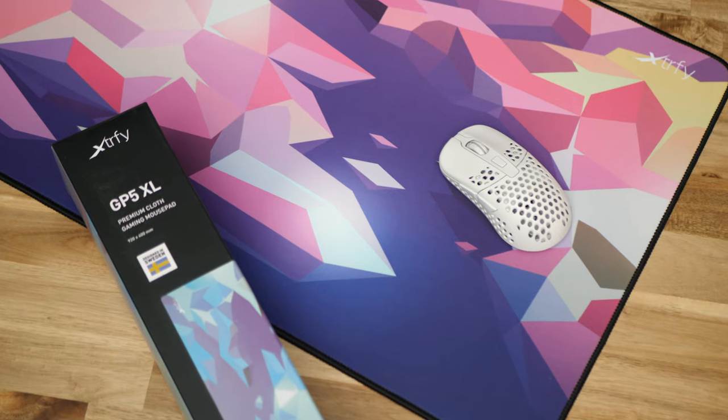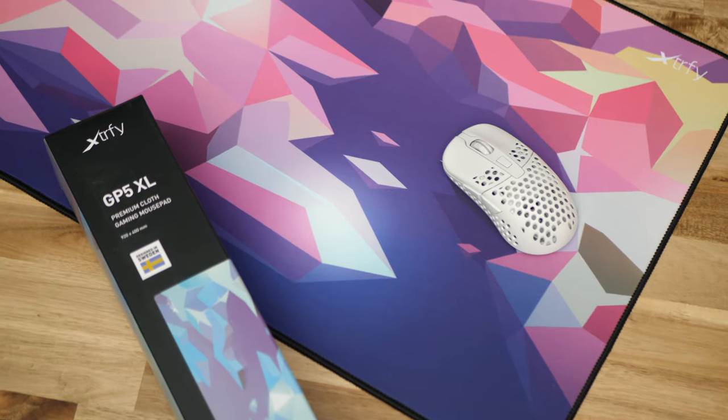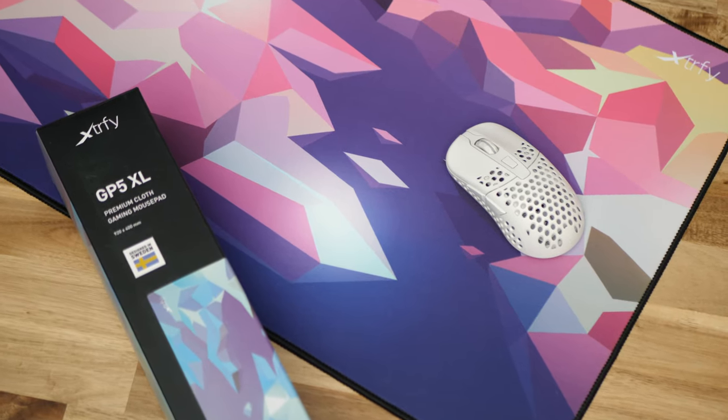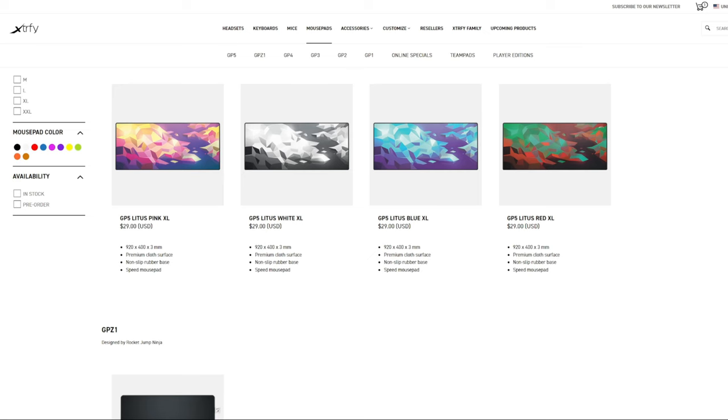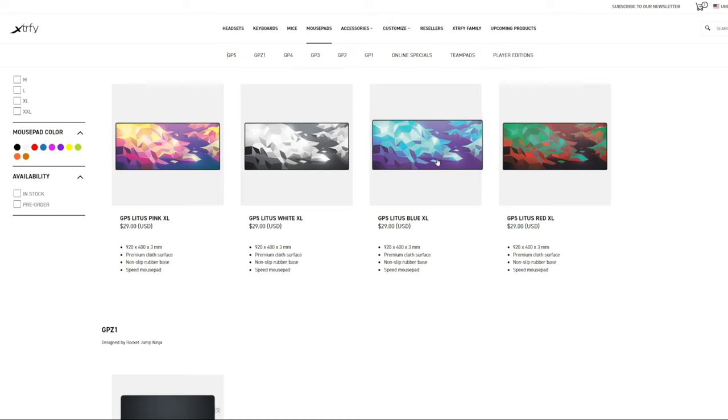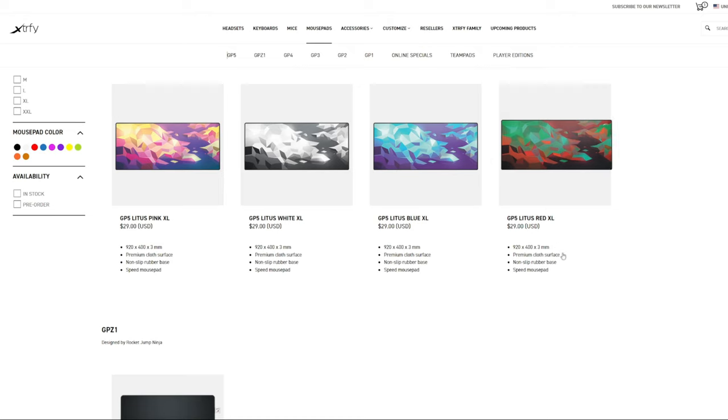Alongside the K5 Compact, they've also launched their range of gaming desk mats, the GP5. The GP5 XL was obviously designed to complement the K5 keyboard. It's available in four color options, but only one size at present, that being 920x400mm, with the base being 3mm thick.